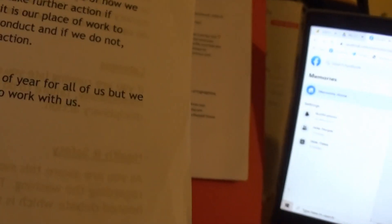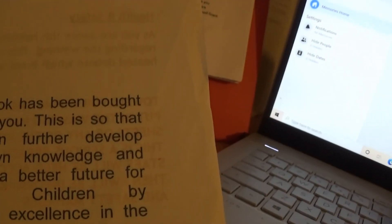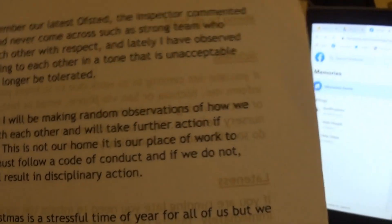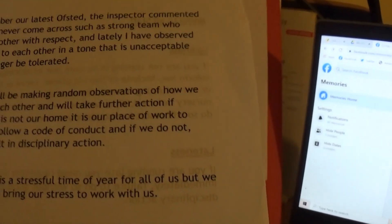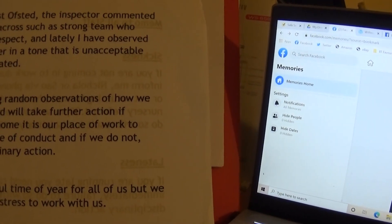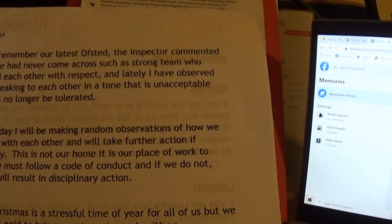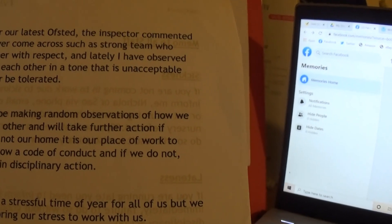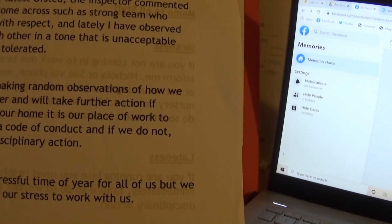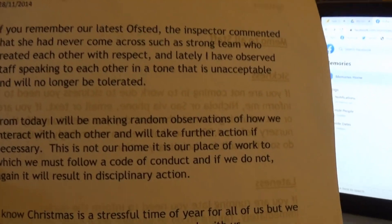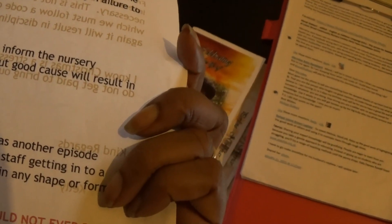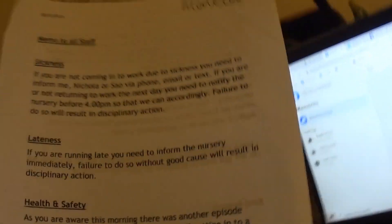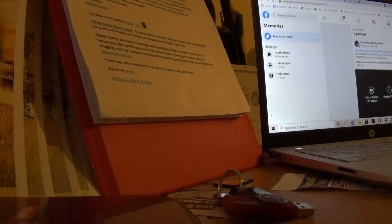So here is this. There's another thing now. So I think I copied this because this is from a book that I was given at Luton Street. This book has been bought just for you. I'm not going to read that either. So here is what Lynn Kelly wrote. If you remember our latest Ofsted, the inspector commented that she had never come across such a strong team who treated each other with respect. And lately, I have observed staff speaking to each other in a tone that is unacceptable and will no longer be tolerated. I'm not reading the rest. I'm just showing you the tone. Because she's saying tone that is not tolerated but at the same time she's issuing threats of disciplinary. Yeah? So is that double standards or what is it? I don't know.